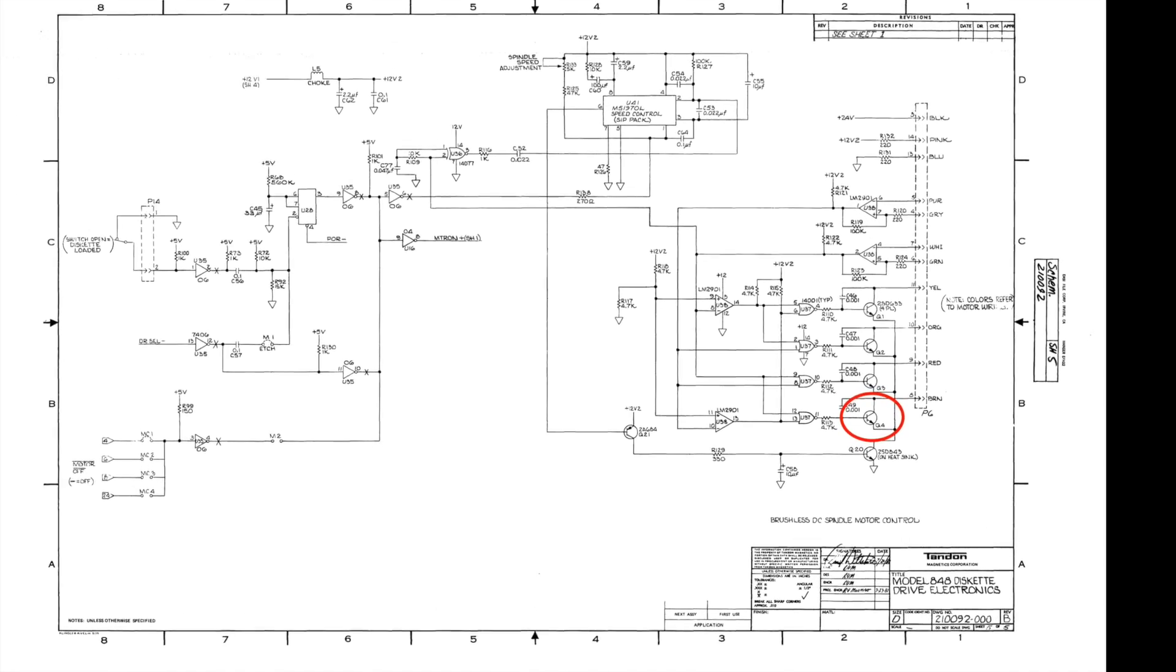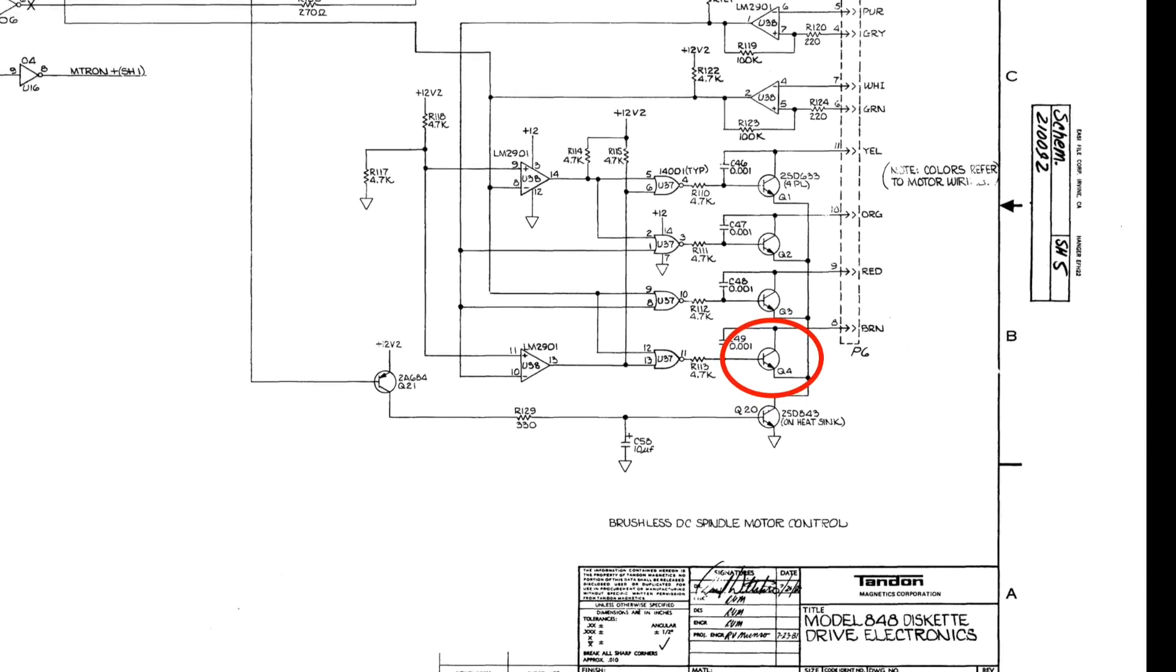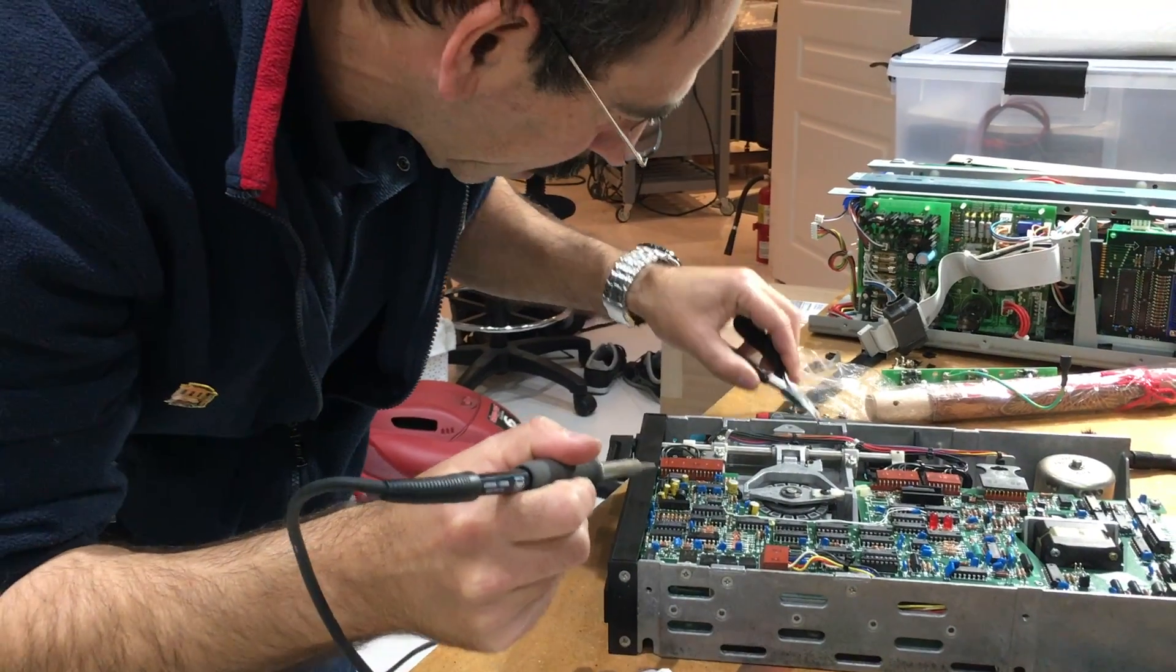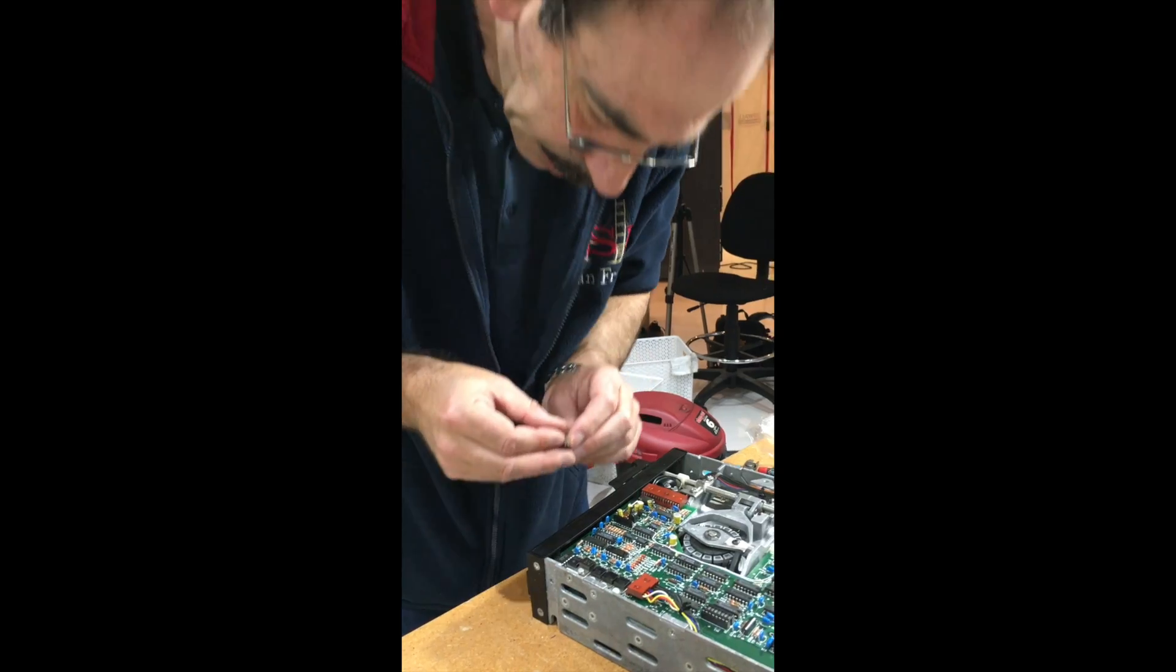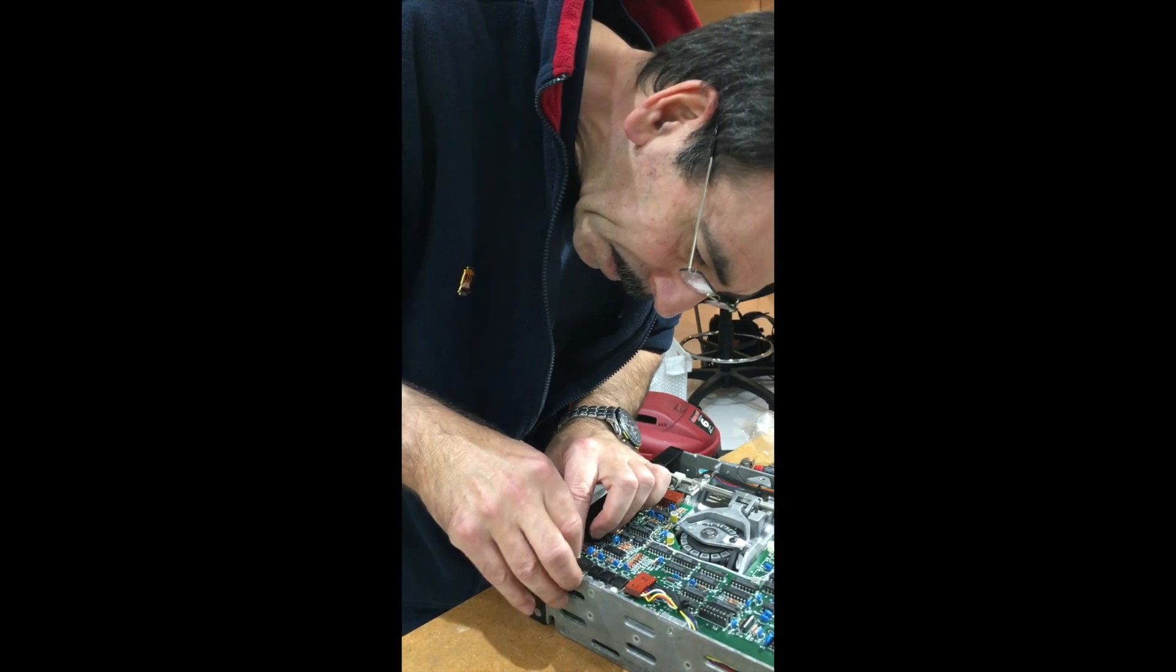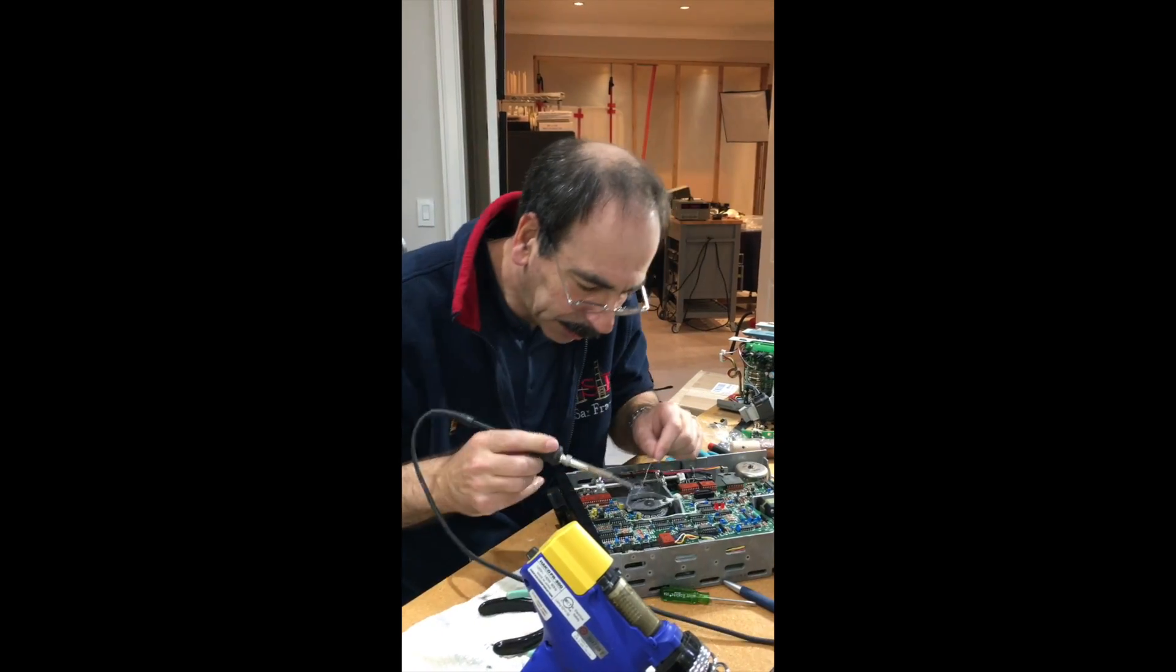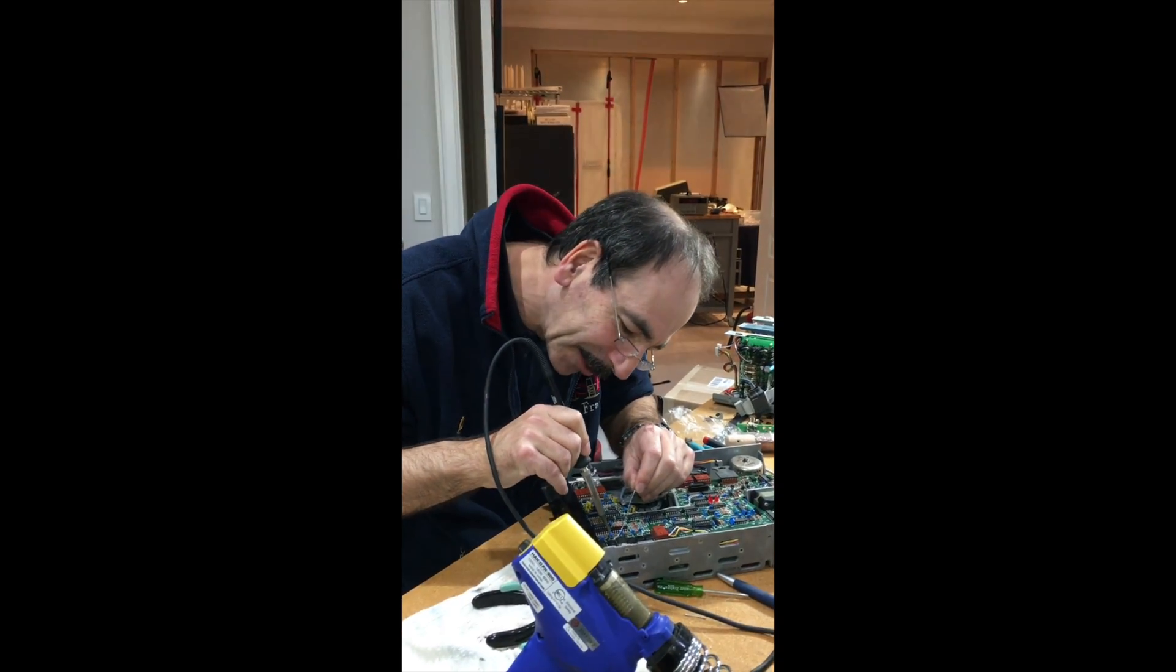Our paleontologist did not film the exciting process of finding our faulty part, I really wonder why. But for the curious, it was transistor Q4, right there. Fortunately I had almost an exact replacement in my vintage collection, so we did a little transistor transplant.